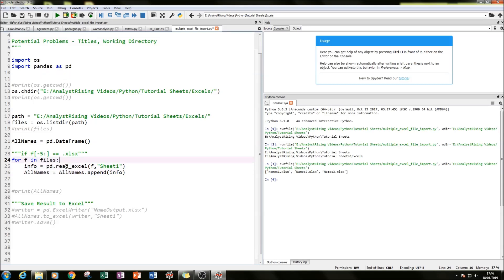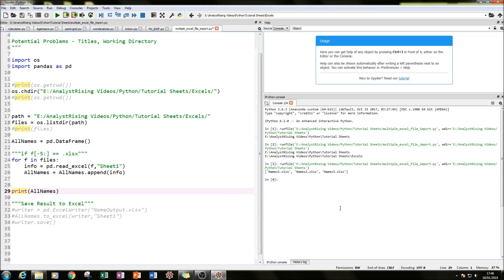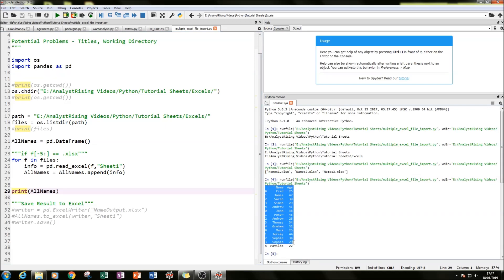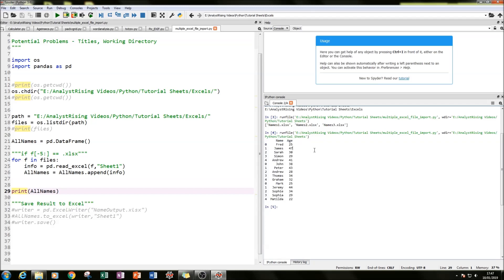So what we have here is we're going to run this code and then print our data frame. What we should have in our output is all 15 names and ages printed into a single data frame. And there we have it — we've created a data frame with all of our names and ages collated from three Excel files into one single usable environment within Python.